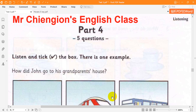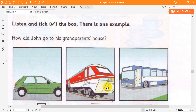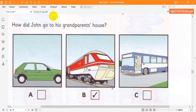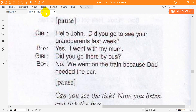Part 4. Look at the pictures. Listen and look. There is one example. How did John go to his grandparents' house?